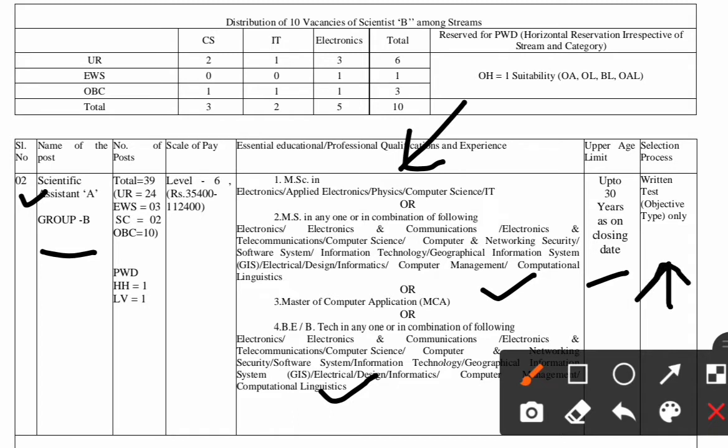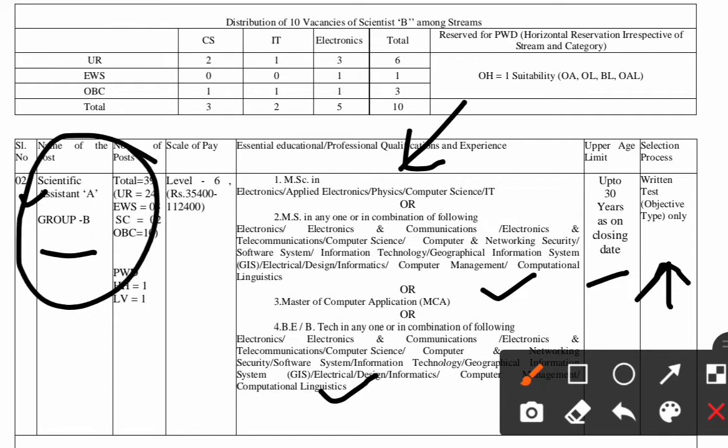There will be no interview for the Scientific Assistant A post, as mentioned. So the Scientific Assistant A is a Group B post from NIELIT, while the Scientist B is a Group A post from NIELIT.